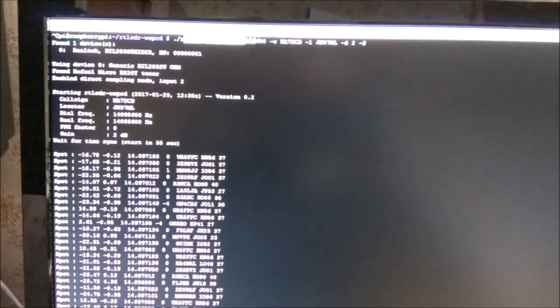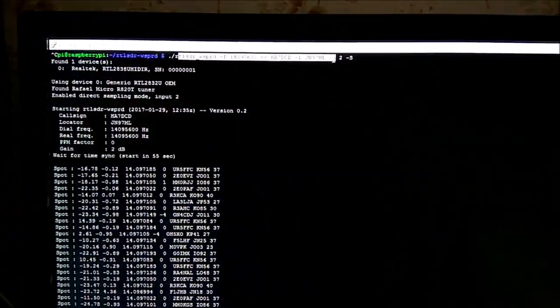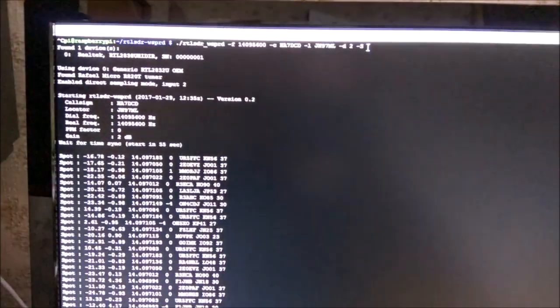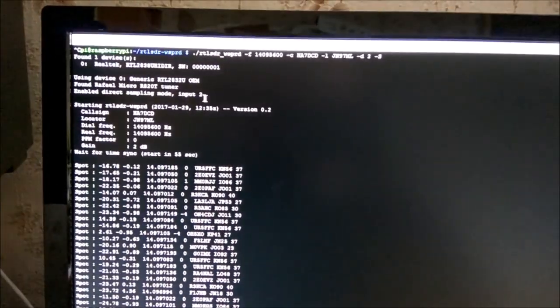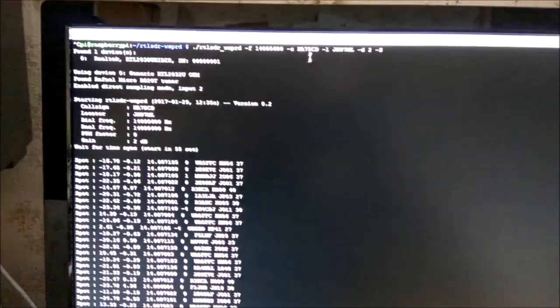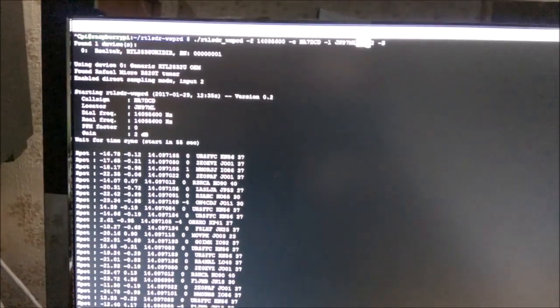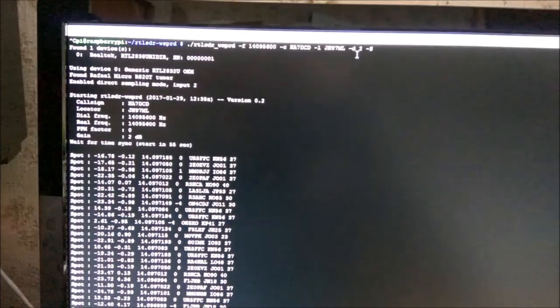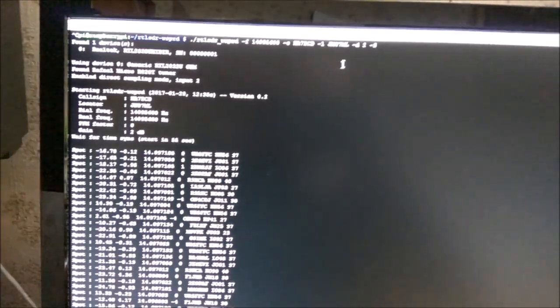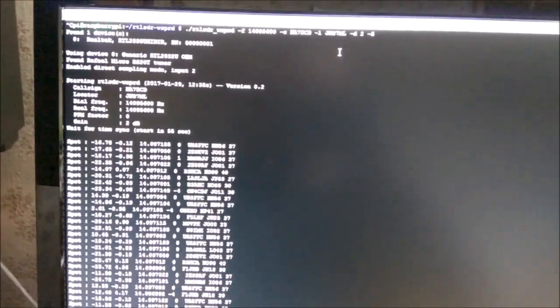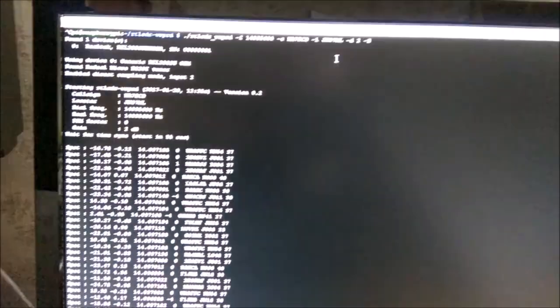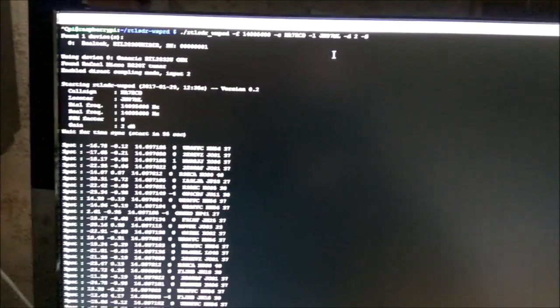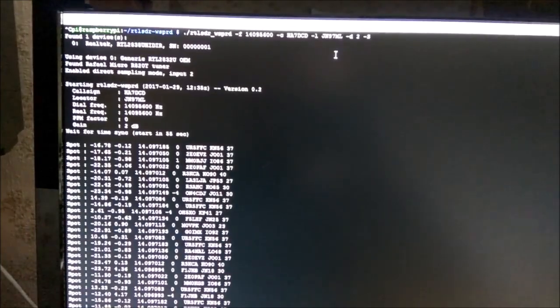That was the command executed to start the WSPR reception. Here you can see that I'm using the D switch. I'm switching to the direct sampling mode and Q branch. It's really important to use the Q branch on the RTL-SDR v3 dongle.